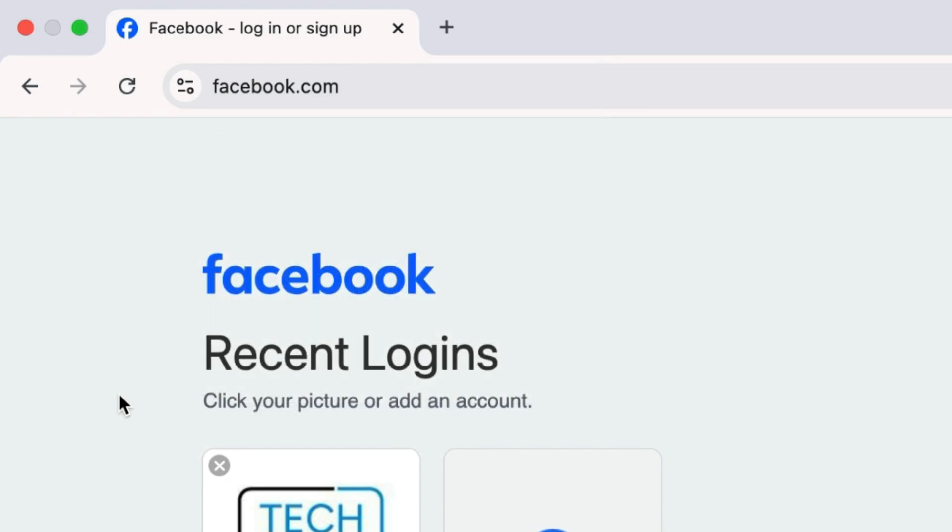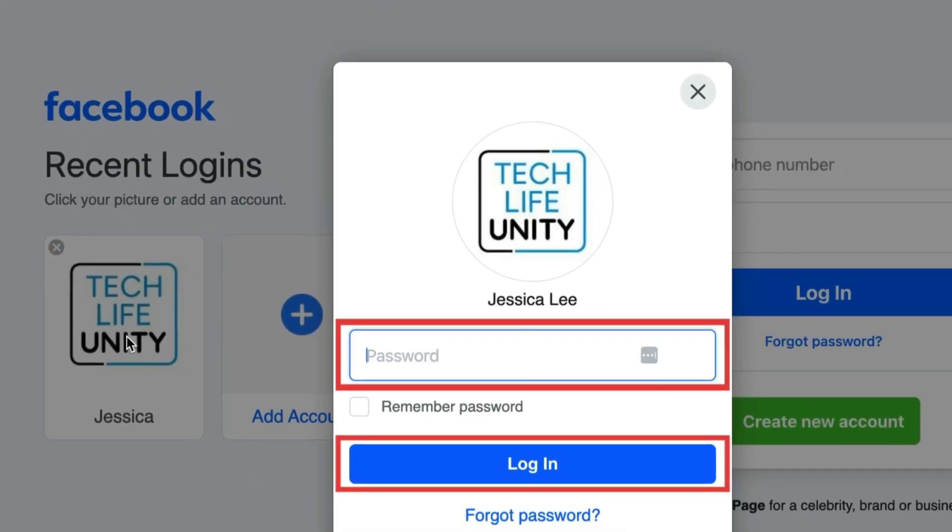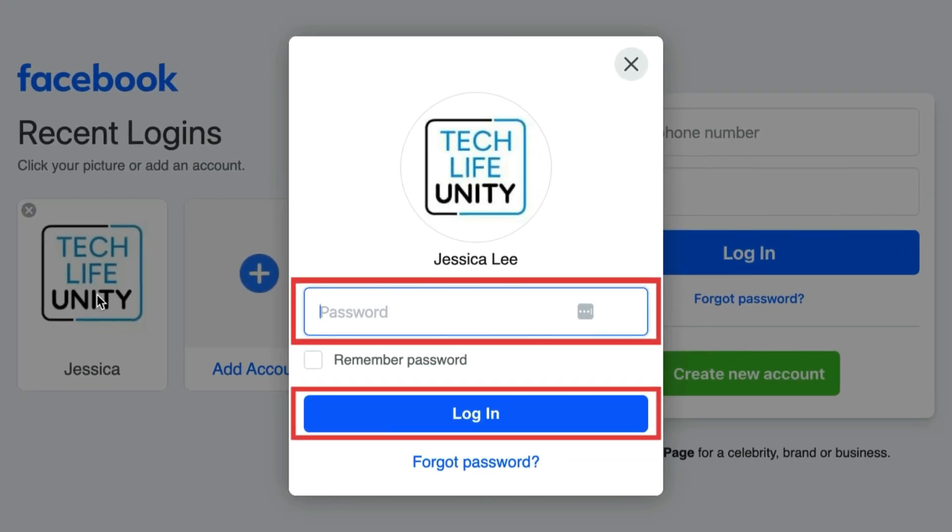To change the name of your Facebook page, open your preferred browser and go to Facebook.com. Log into your account if you aren't already signed in.